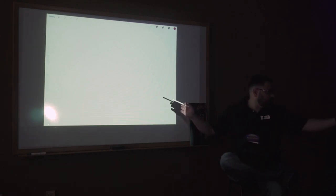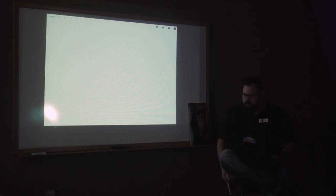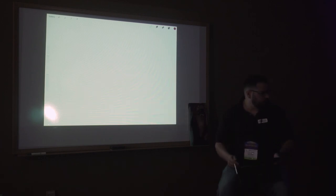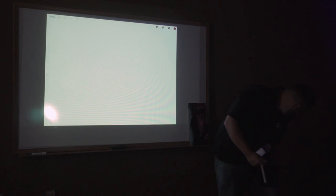Can everyone see the screen okay? Can you guys see the screen okay over here — are you seeing past me okay? Are you going to need me to scoot back a little bit? Slide back a little bit.